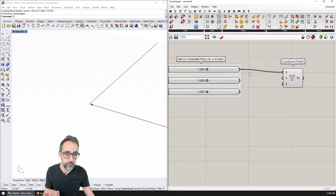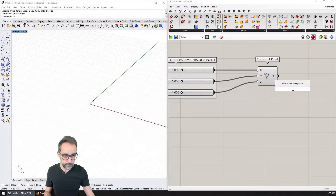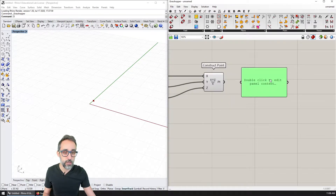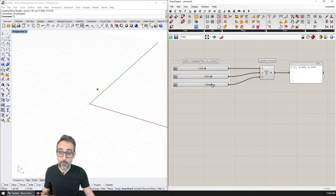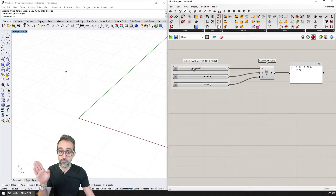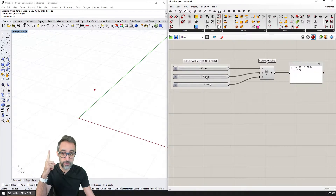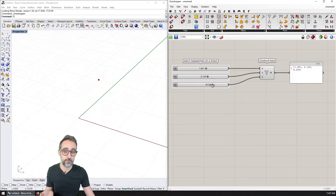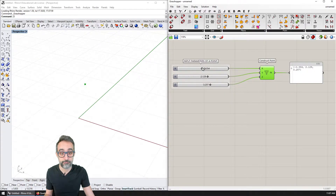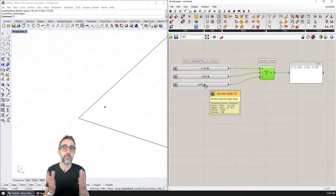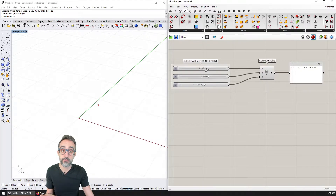I plug the three sliders into x, y, and z respectively, and add a panel to the output. I can see I have created a point with three coordinates — one, one, one. Most importantly, in my Rhino viewport, I now have a tiny red cross that represents a preview of where that point is in three-dimensional space. This is a geometry entity controlled by parameters that can change, making this a fully parametric point. The location of this point will change depending on the input parameters.